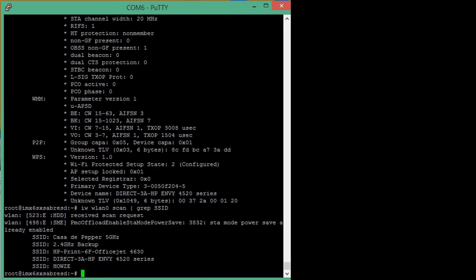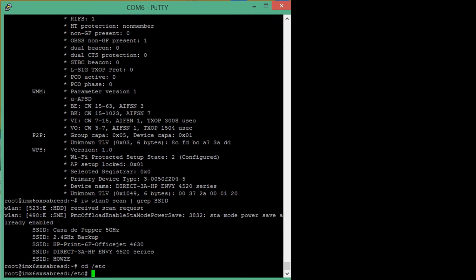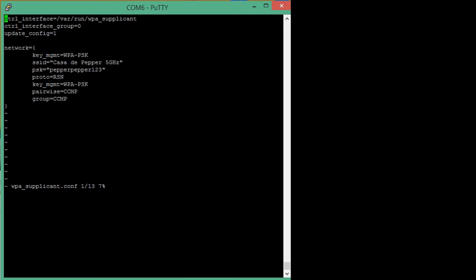To do this, let's go into the etc folder and look at the configuration file for the wireless security supplicant. In this case, I have already configured the wireless supplicant with the network credentials for the access point Casa de Peppa.